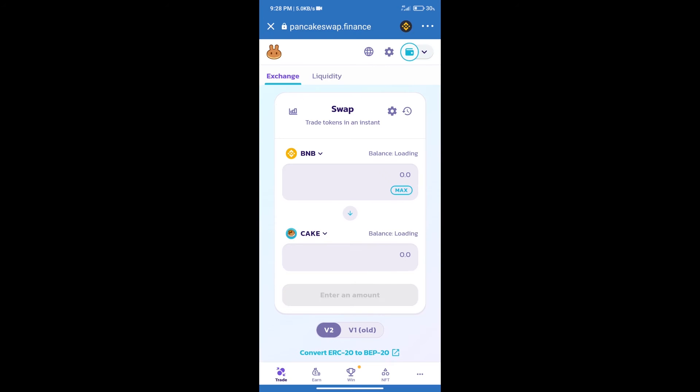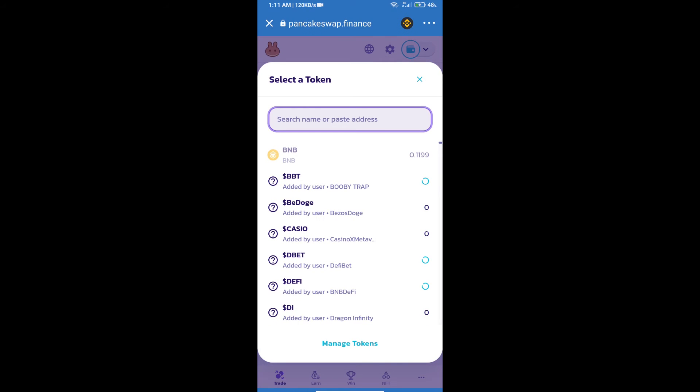Trust Wallet has been successfully connected. After that, click on Cake. Here we will enter the BNB Chain All Best ICO token smart contract address.